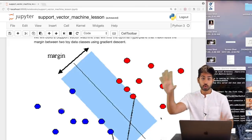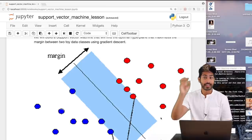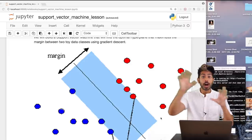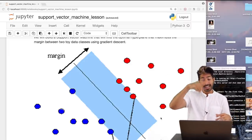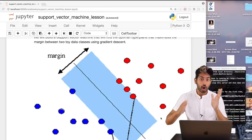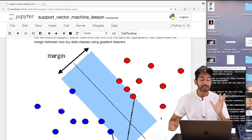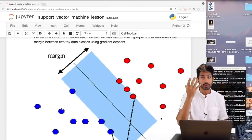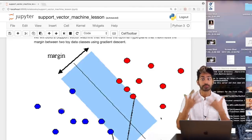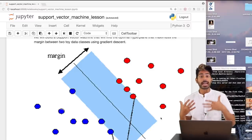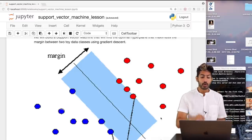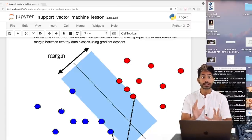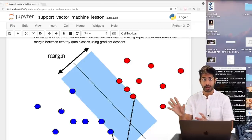Say we've got two classes: one class denoted by red dots and the other by blue dots. If we plot both classes on a 2D XY graph, we could draw a line — a decision boundary — that best separates both classes. That line is called a hyperplane, and our support vector machine helps us create it. We're going to build it with just NumPy and Matplotlib.